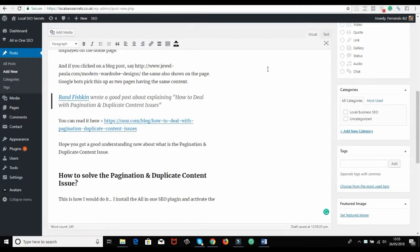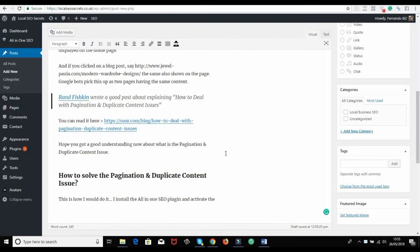I want to show you how to solve the issue. You read the article, so you get the idea. I want to show you how to actually solve this duplicate content issue.